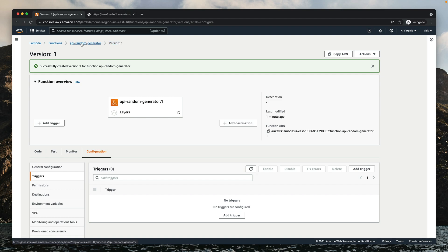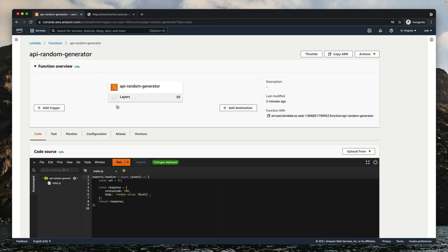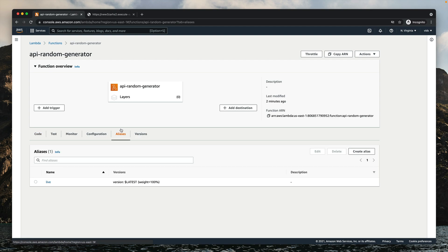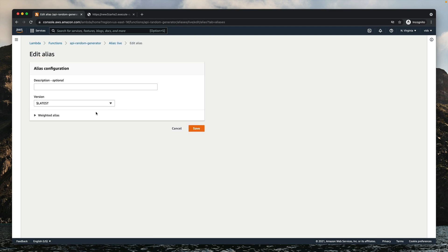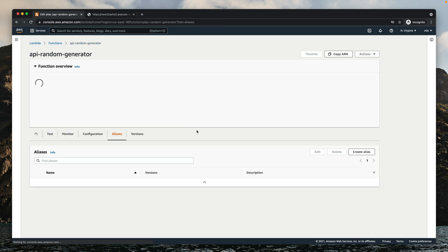If we click here, we'll go to the $LATEST version, but right now we're in version 1. Let's also change our alias — instead of pointing it to the $LATEST version, let's point it to version number 1 that we just created. We can do it by going to Aliases, selecting our "live" alias, and then editing it. Now we have the option to point it to version number 1, so let's save it.